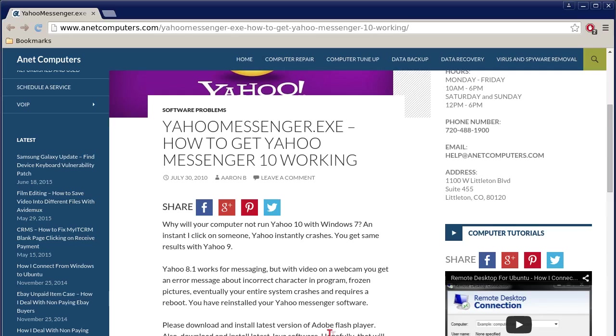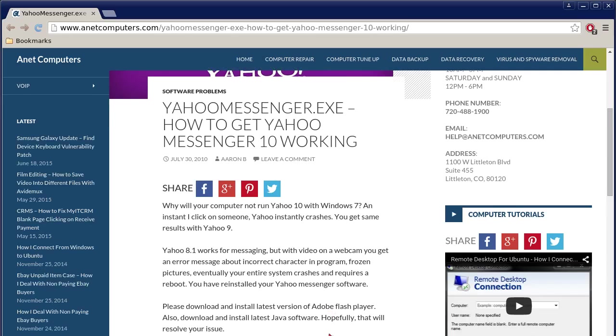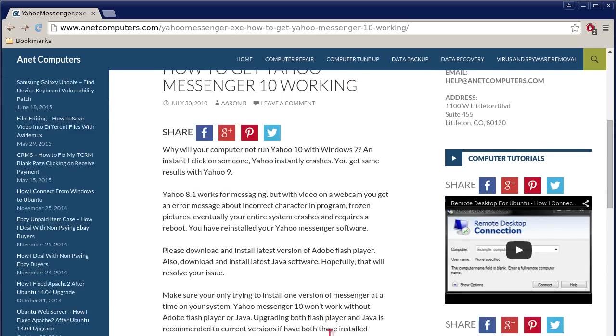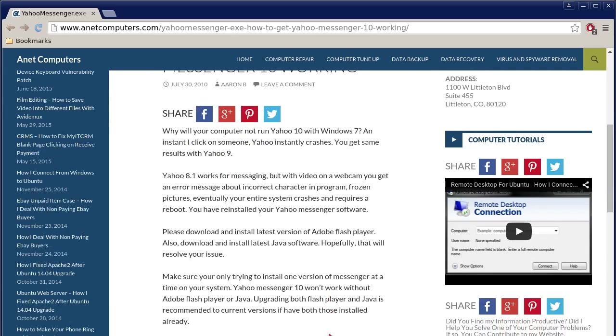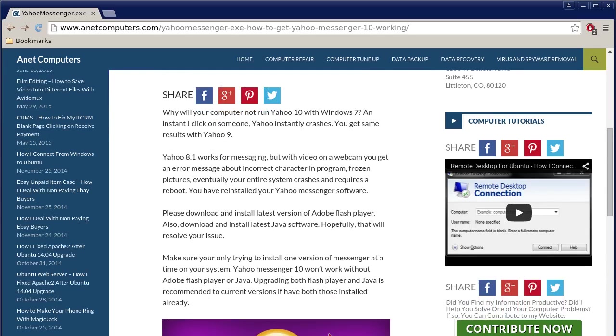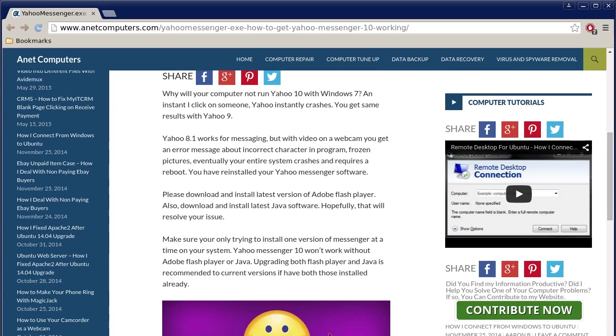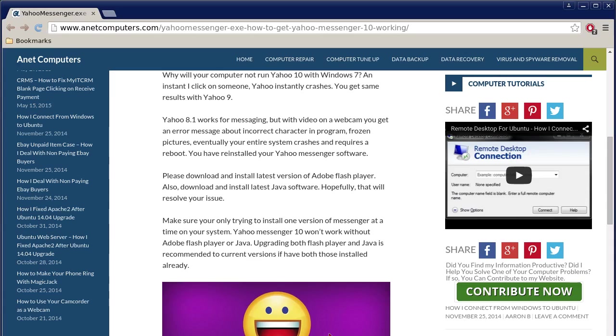Why will your computer not run Yahoo 10 with Windows 7? The instant I click on someone, Yahoo instantly crashes. You get the same results with Yahoo 9. Yahoo 8.1 works for messaging, but with video on a webcam you get an error message about incorrect character in program. Frozen pictures, eventually your entire system crashes and requires a reboot. You have reinstalled your Yahoo Messenger software.